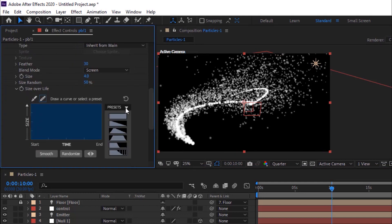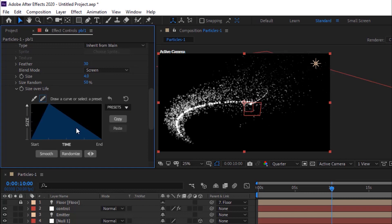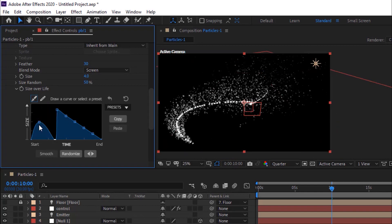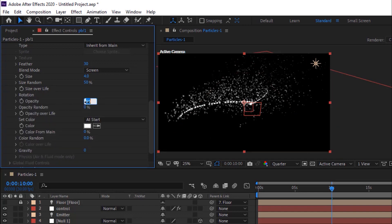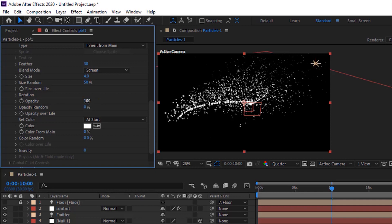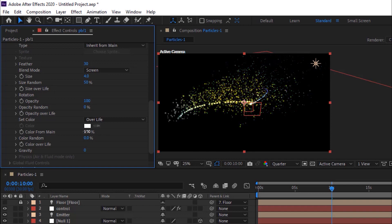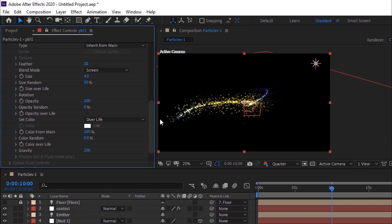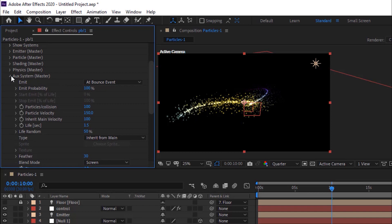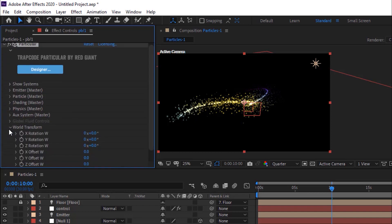Change Size Over Life using presets. Change Opacity to 100. Now change Set Color to Over Life. Change Color from Main to 100%. Change Gravity to 200.